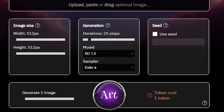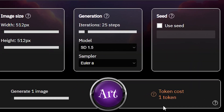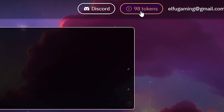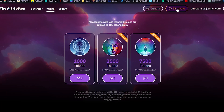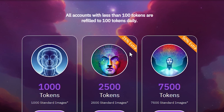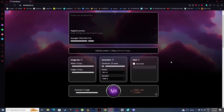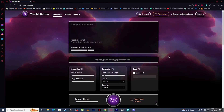Now if you come down here, you can see it says 'token cost: one token.' I have 98 tokens left. But if we click here, it says all accounts with less than 100 tokens are refilled to 100 tokens daily. So this is the basic interface of The Art Button.